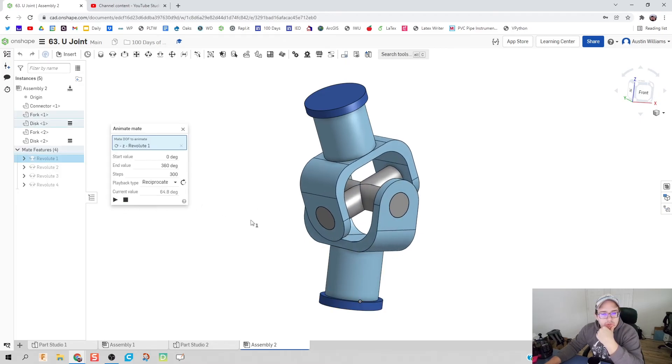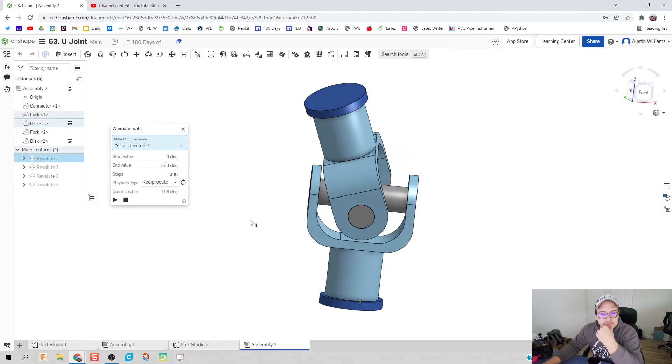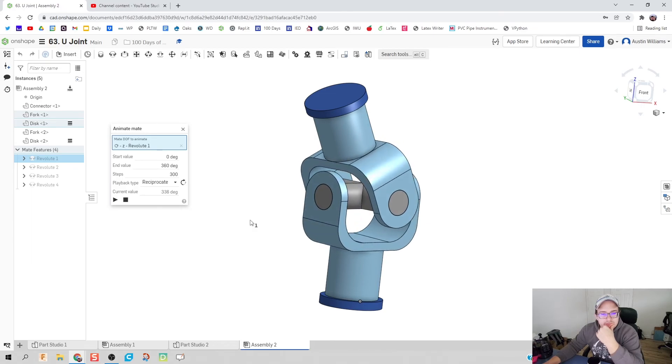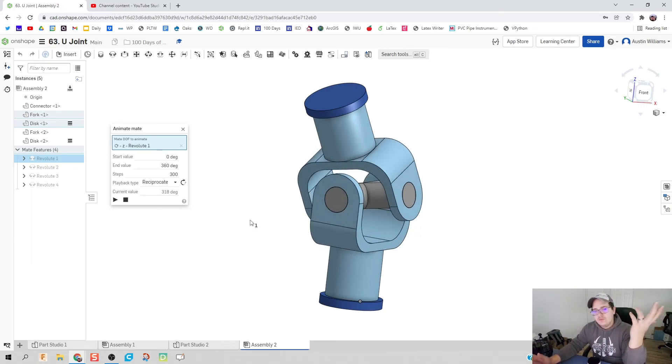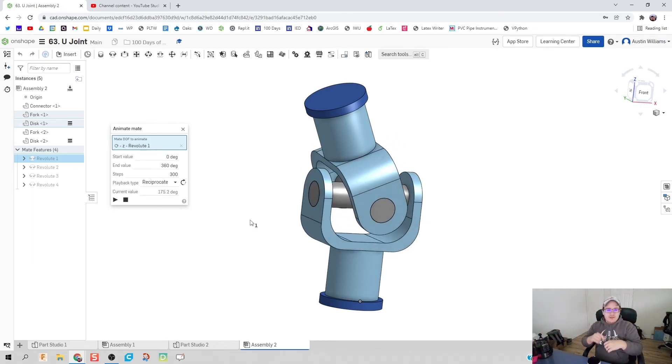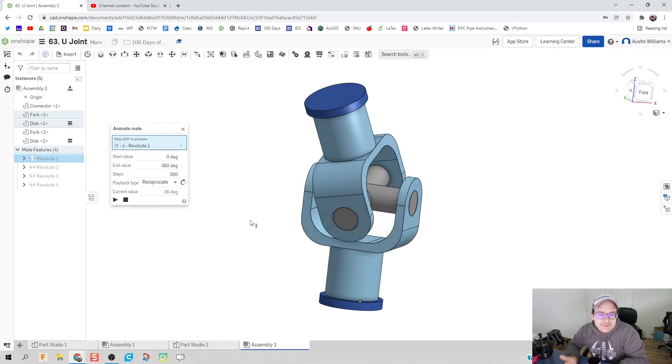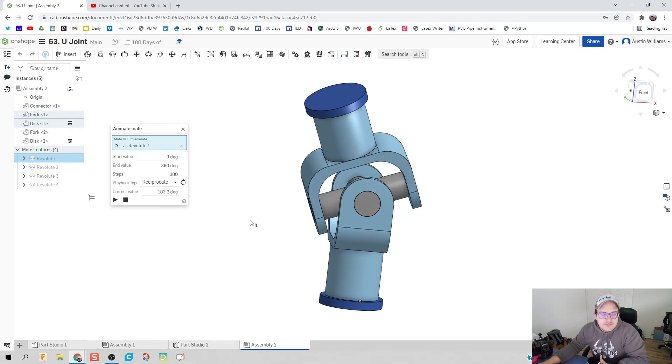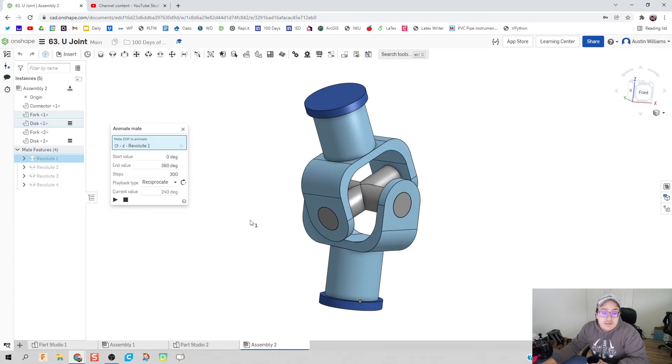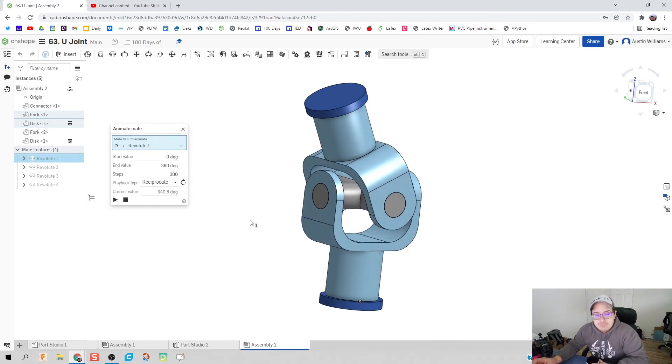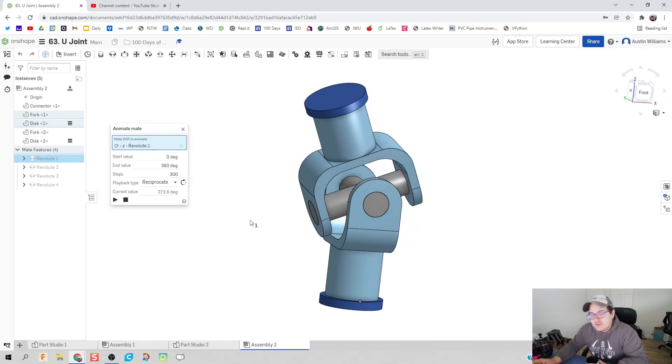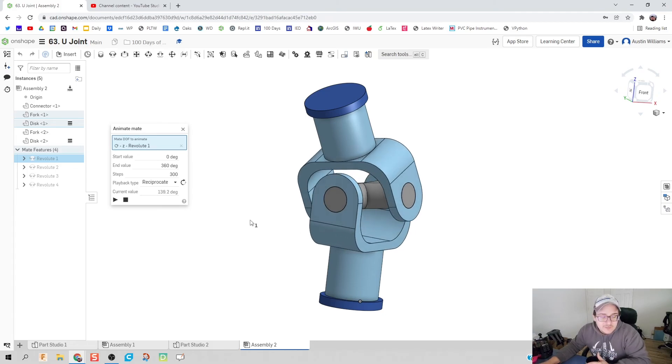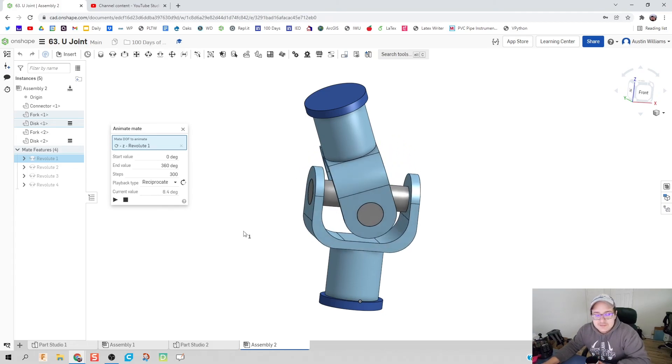Now what should happen is if I animate this, it should rotate as expected. And there we go folks, we just made a u-joint that looks pretty dang good. We edited the surfaces so it looks more like a manufactured part and less of a rigid part.